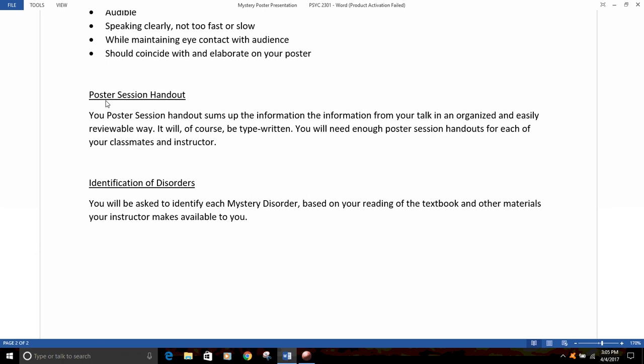The last part of the assignment is identifying the mystery disorders being presented by your classmates. Based on your reading of the textbook and other materials I make available to you — including videos I'll put up on Blackboard — you'll already be informed about those disorders, and when you hear the descriptions from your classmates, you should be able to readily identify them.